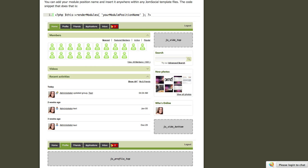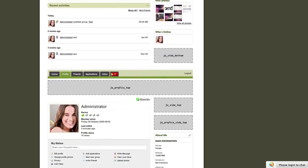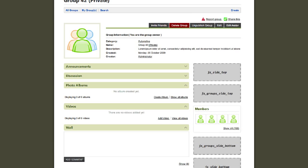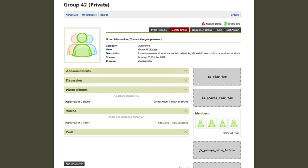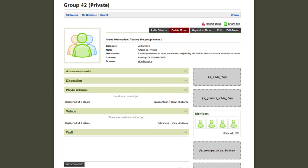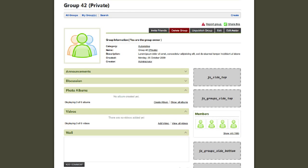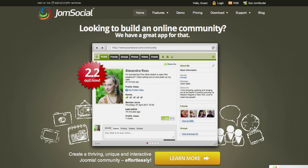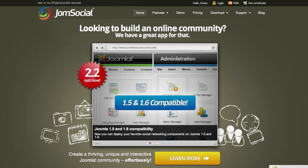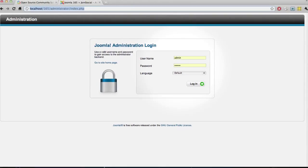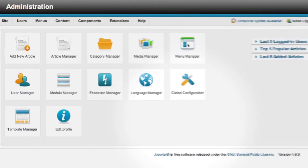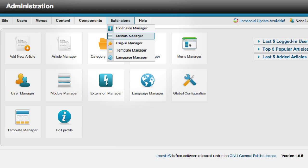If we scroll down a little bit further, I'll show you the Groups page. It has its own unique module positions. You're probably wondering how do I publish my own module in these module positions? Well, that's pretty easy. The first thing you'll need to do is to go to your Joomla administration backend at your website and navigate to Extensions and Module Manager.